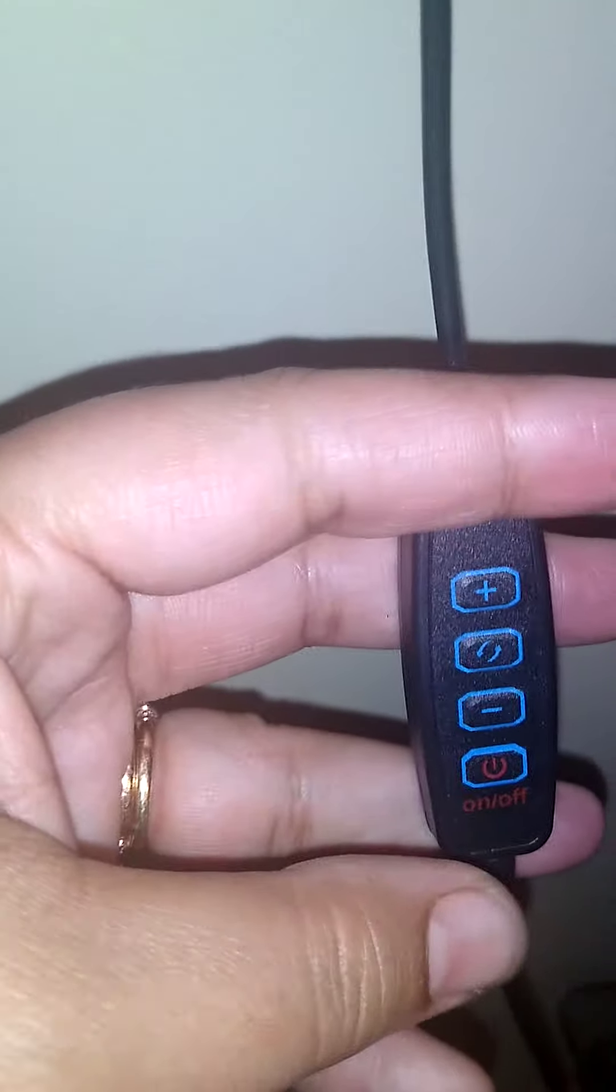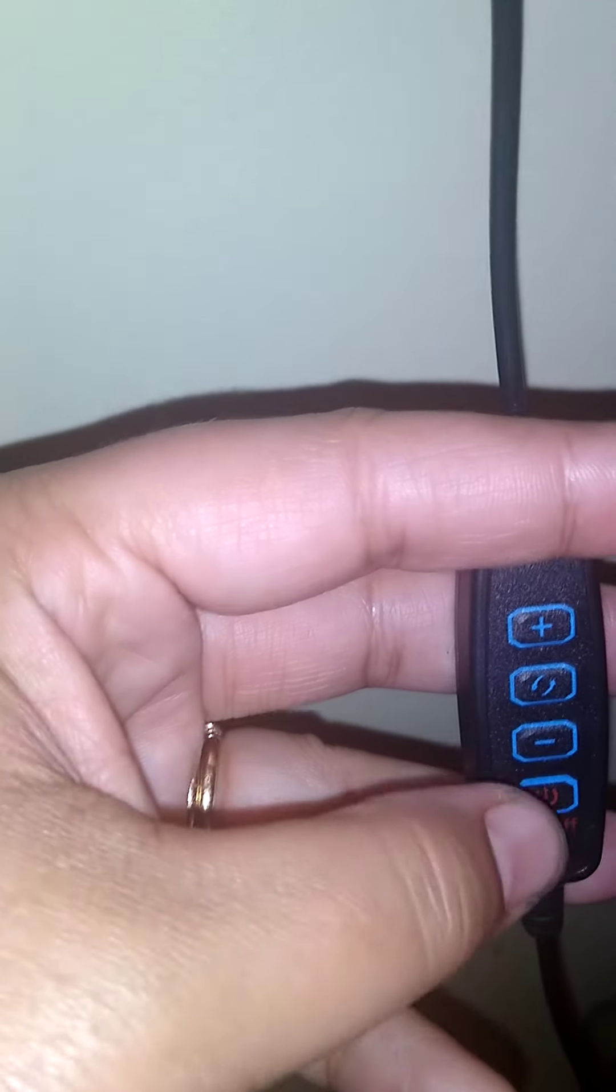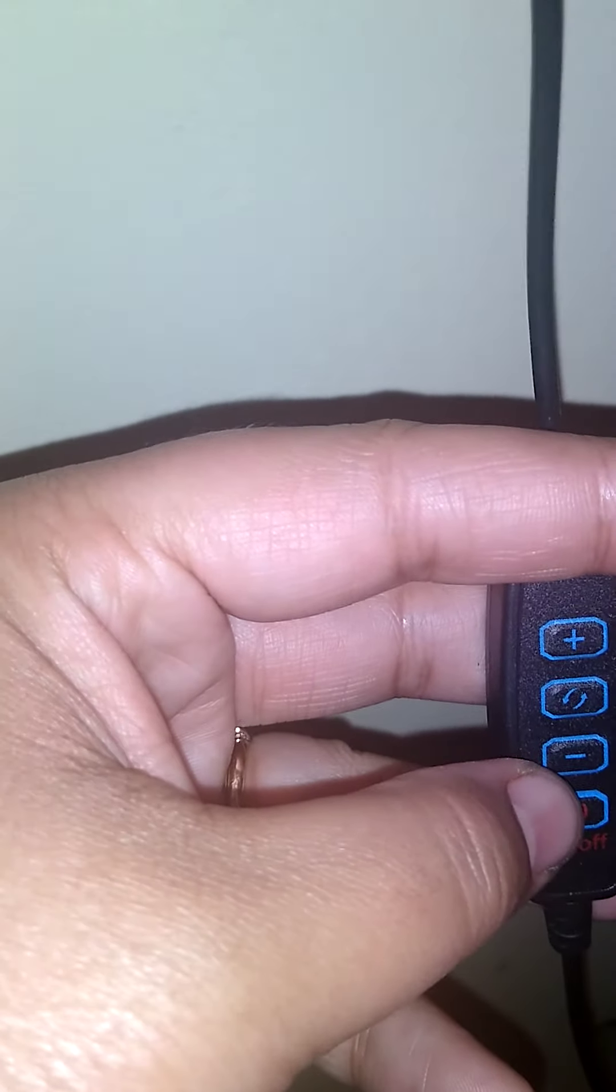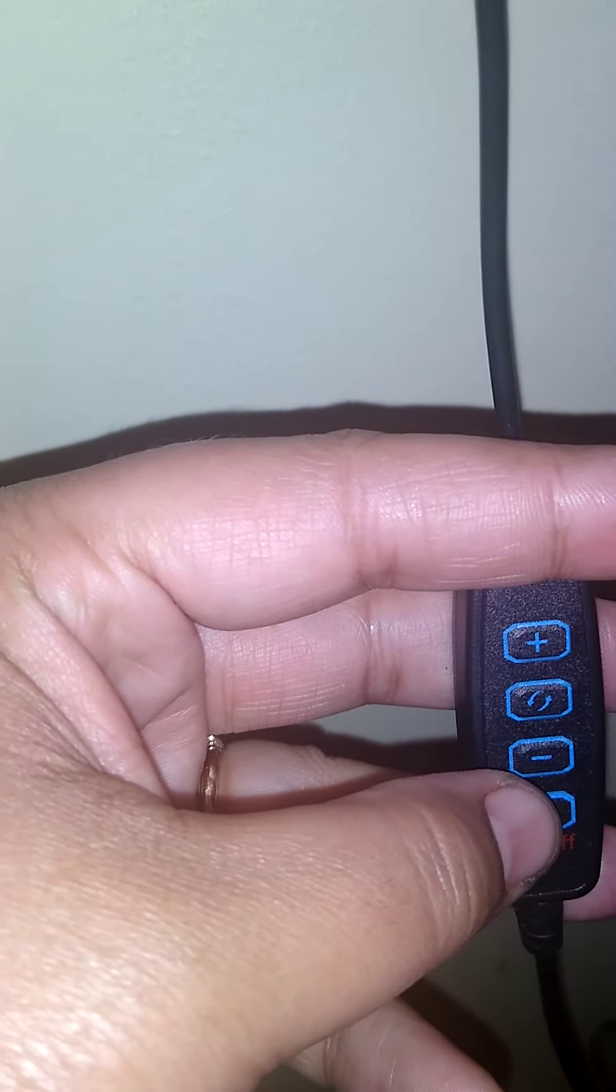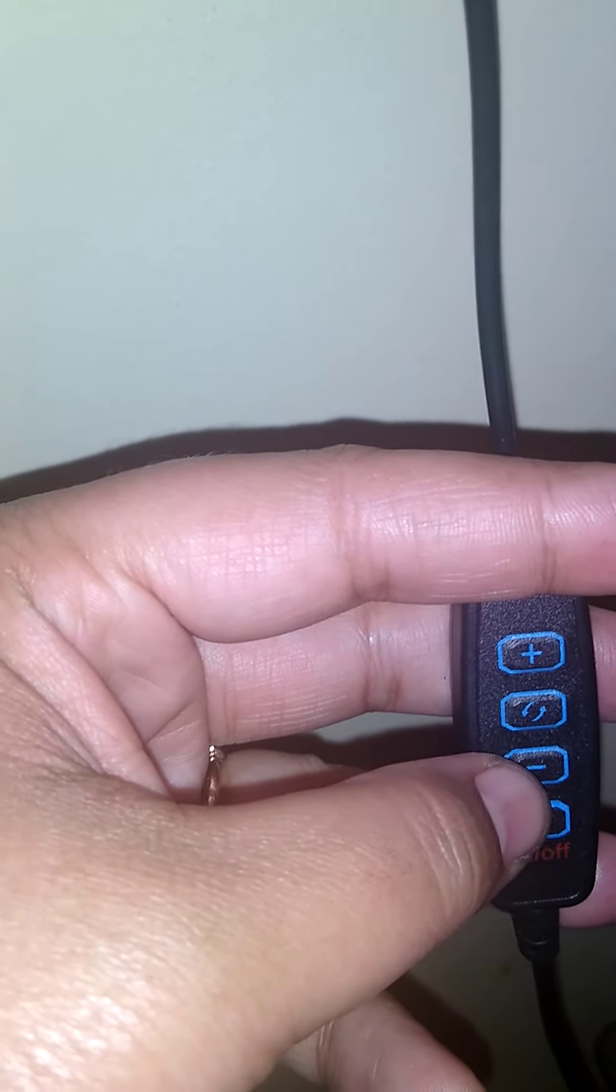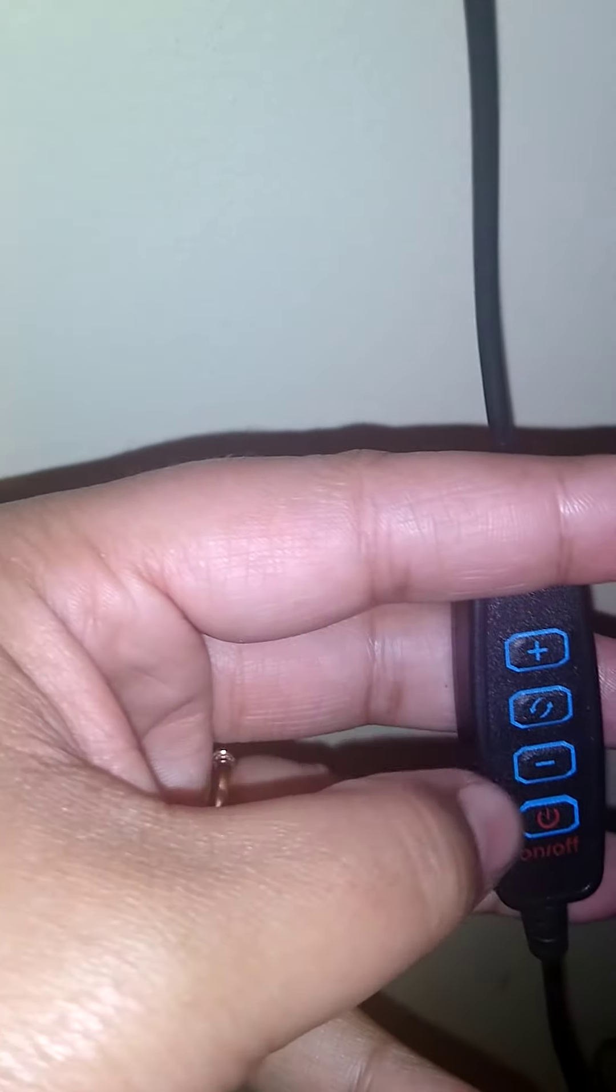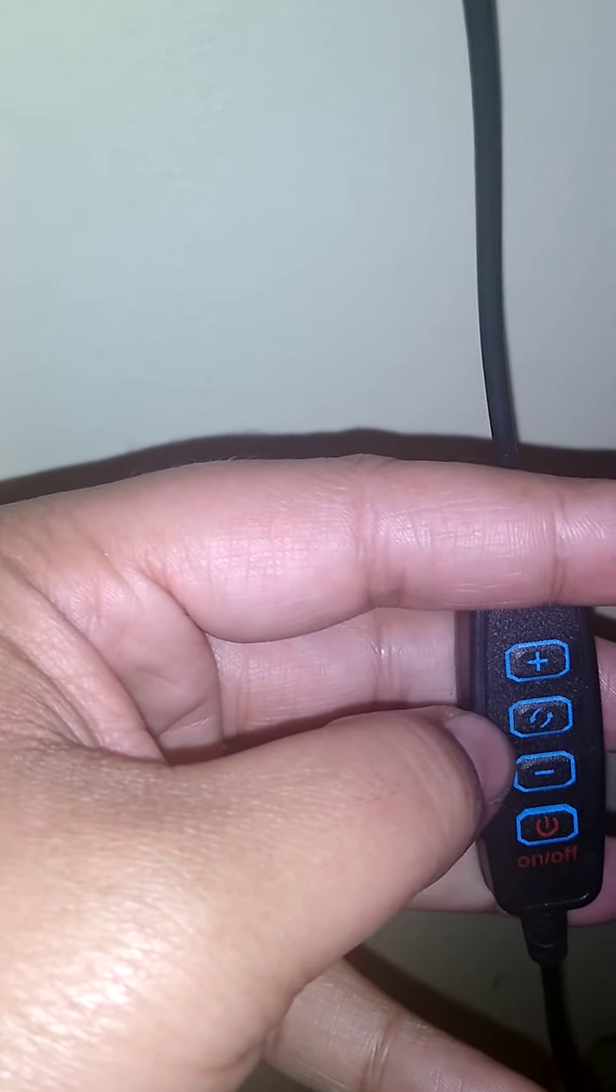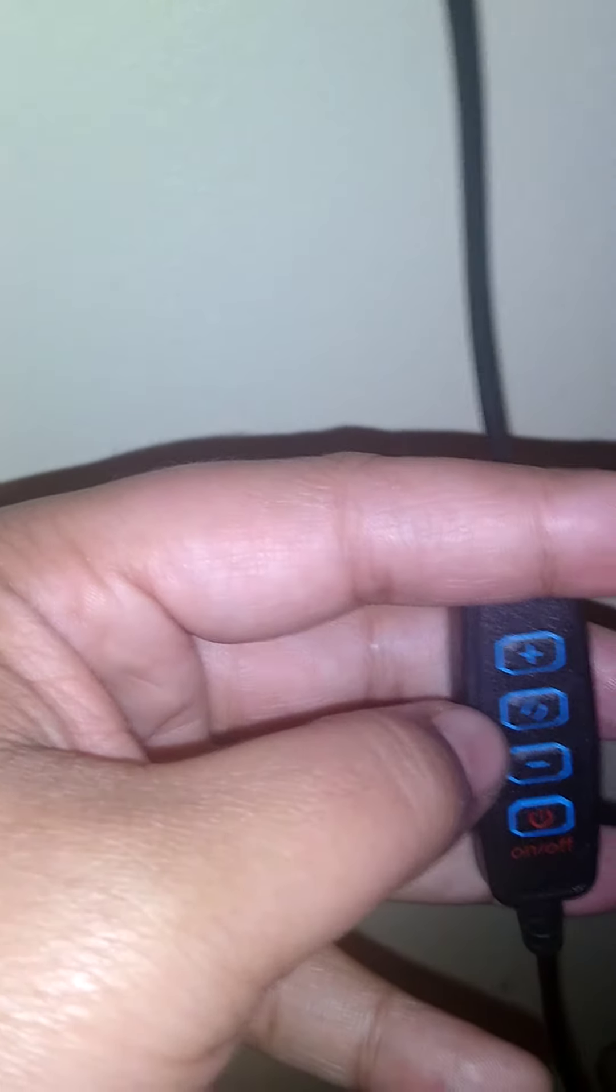This is your power, and this makes it less bright, this makes it brighter, and this is the one that changes between the three colors. But yeah, that is basically it.